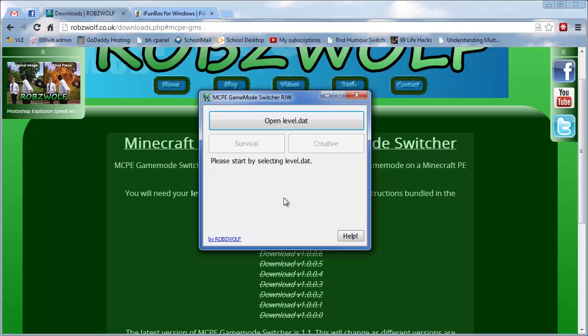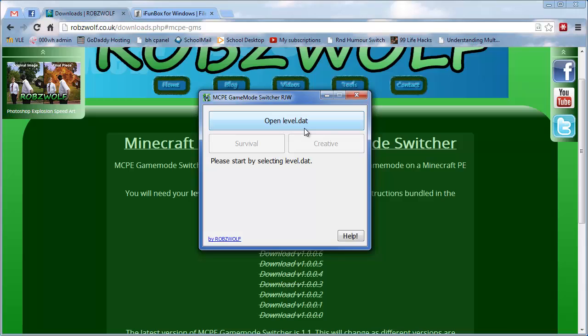And the way Minecraft PE world works, you've got a few files stored on your phone or Android device that control how the world is set up. So there's a file called level.dat which contains information about what type the world is, whether it's survival or creative. And that file is stored on your device. So we need to get it off the device and put it on the computer.